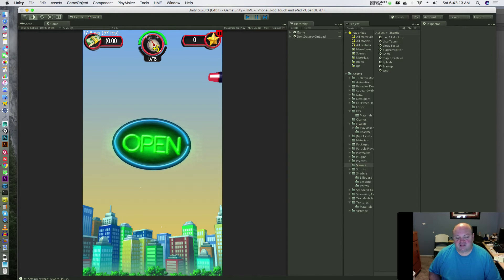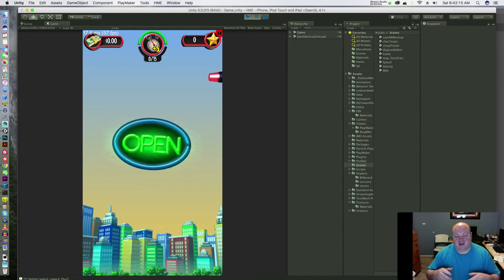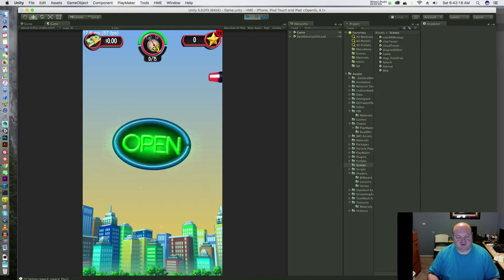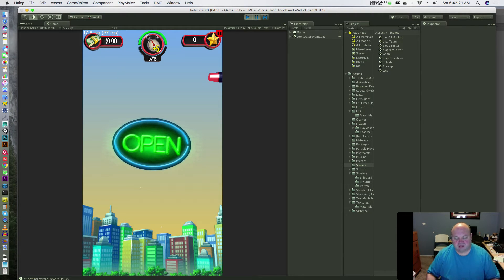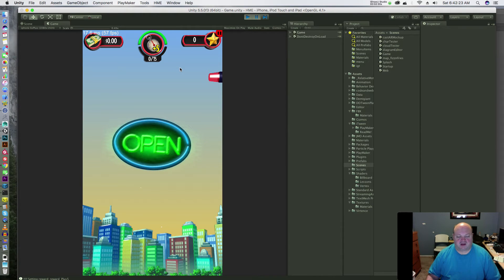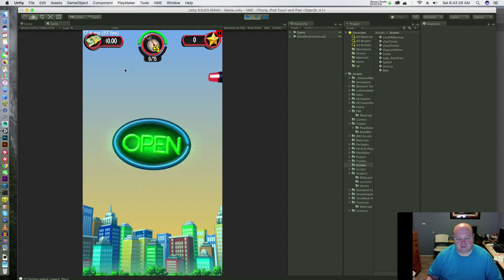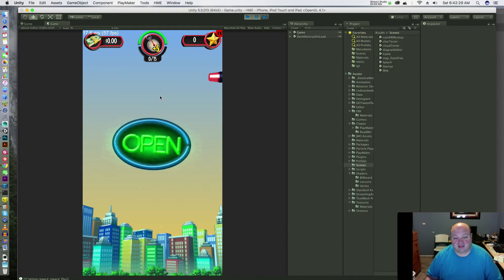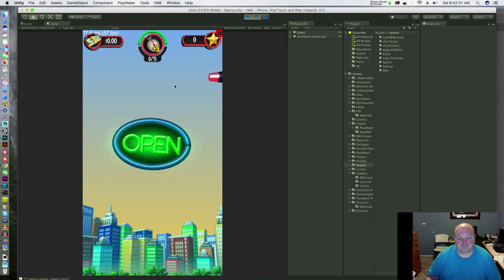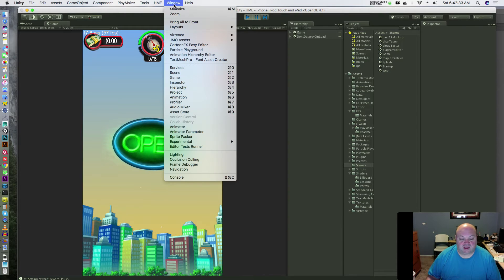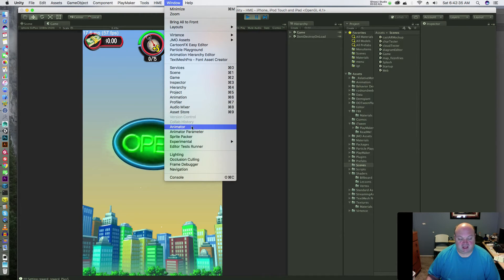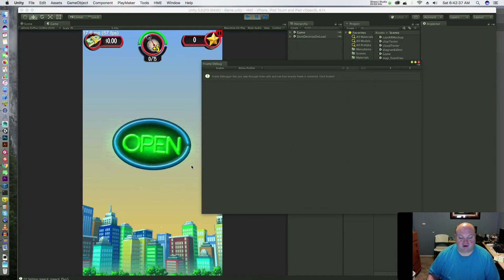We've had issues where a visual is costing so much when we think it should have been inexpensive. A good example is a car - we thought it had three draw calls but we'd see as many as 16. Where the heck are these coming from? I'm going to show you this tool - you go under Window and down to Frame Debugger.